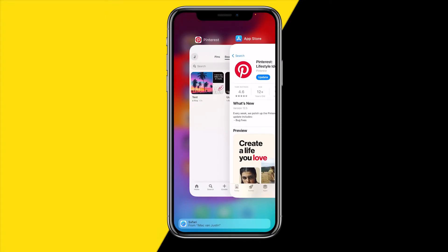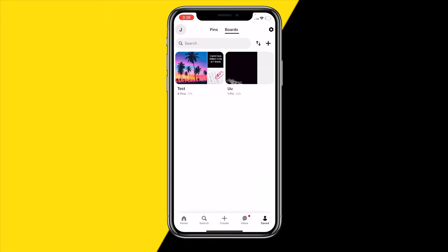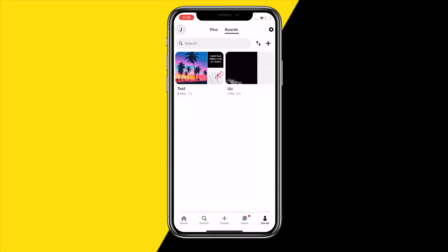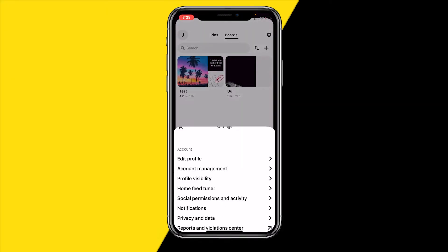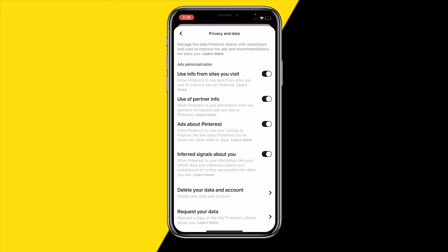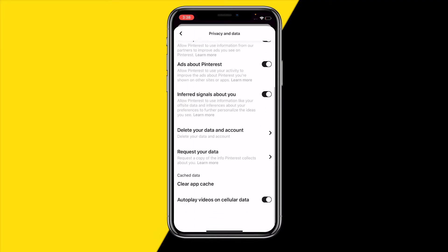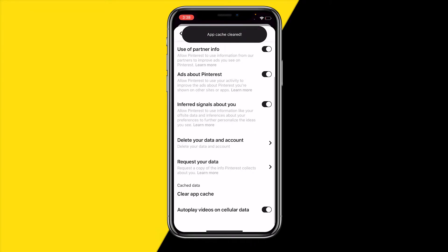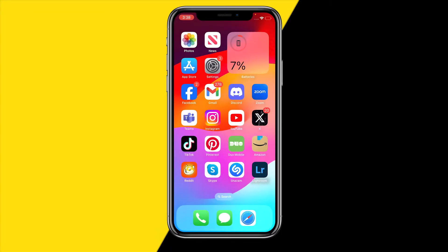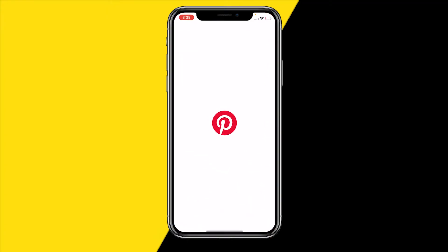If that still did not fix your issue, head over to the app, go to the bottom right corner of your screen and then the top right corner at Settings. Once you've done that, click on Privacy and Data, then scroll down to Clear App Cache. Just click on it once, then reopen the app to see if that fixes your issue.